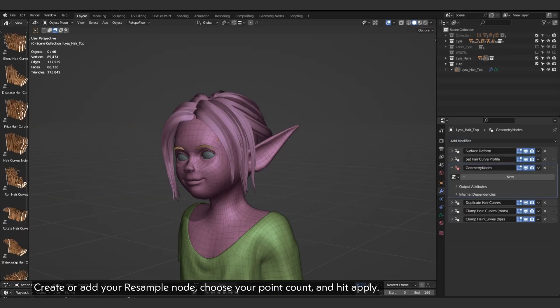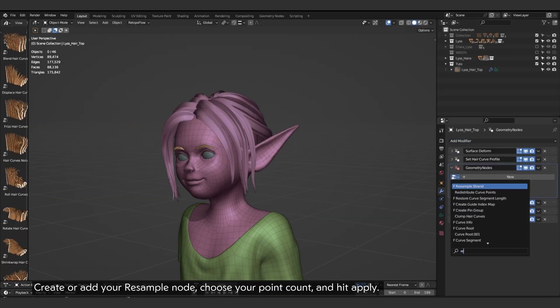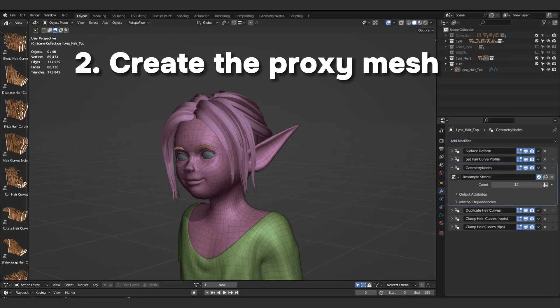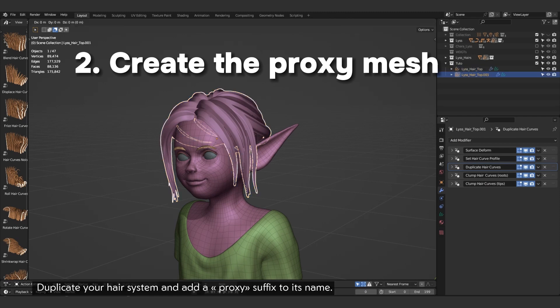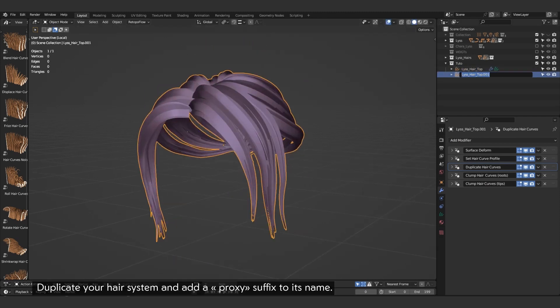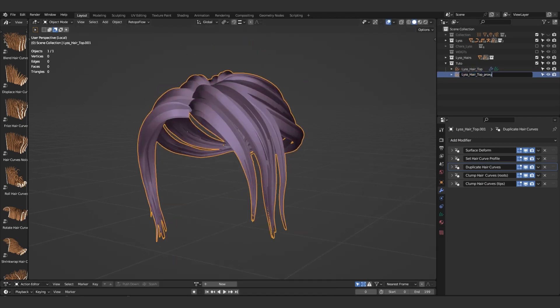Create or add your resample node, choose your point count, and hit apply. Duplicate your hair system and add a proxy suffix to its name.